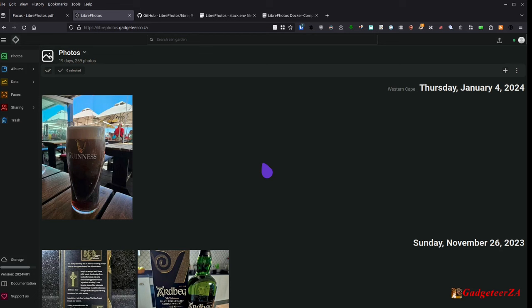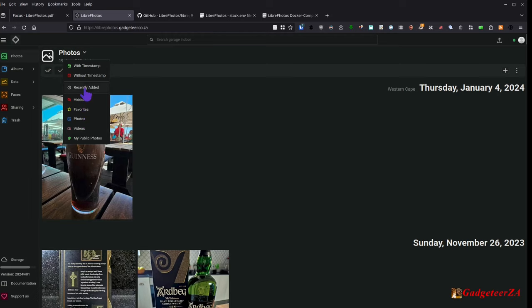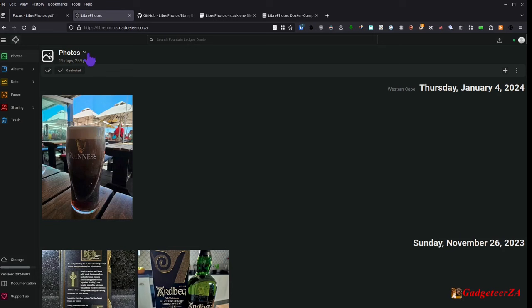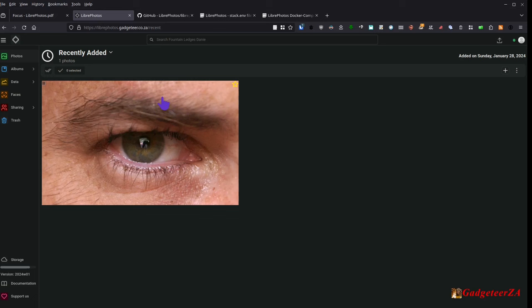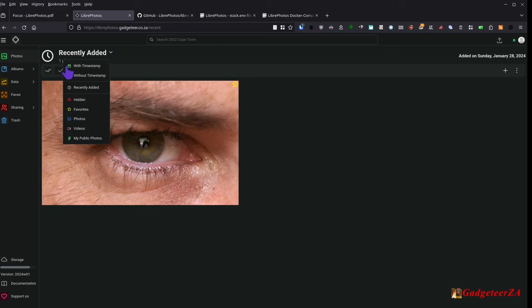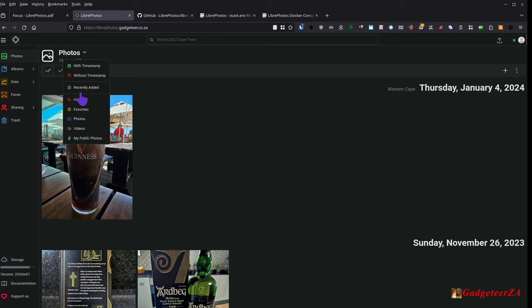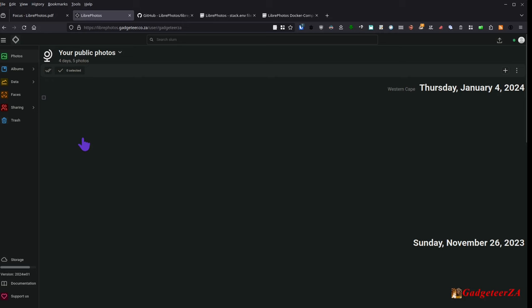Diving into the GUI: the default view is the Photos view. Clicking the dropdown next to 'Photos' lets you filter - for example 'recently added' shows photos uploaded today even if they're from years ago and already had favorites set. Other filter options include: hidden photos, favorites, just photos, just videos, or public photos.